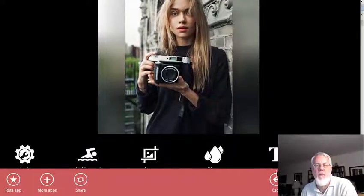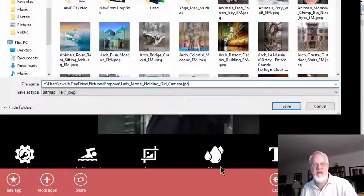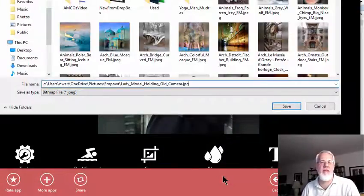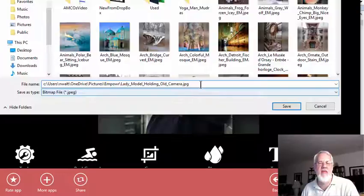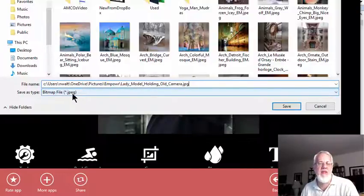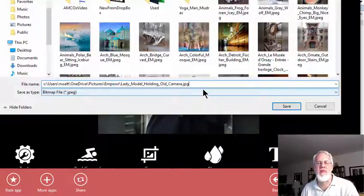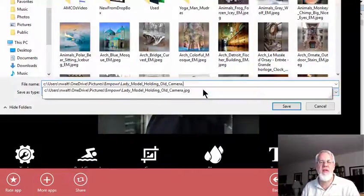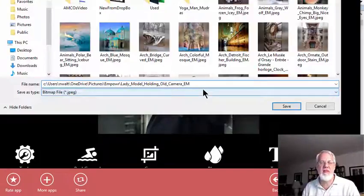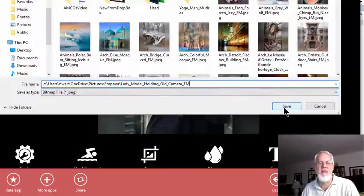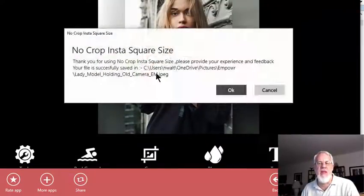Then I hit the Save button at the bottom. I paste the name of the picture file, but it's going to add dot JPEG on the end. Right now it's a JPG, but it will rename it. I take off that extension and since I've been posting on Empower, I put 'em' on the end of the filename to remind me that it's been readied for Empower, then I click Save.